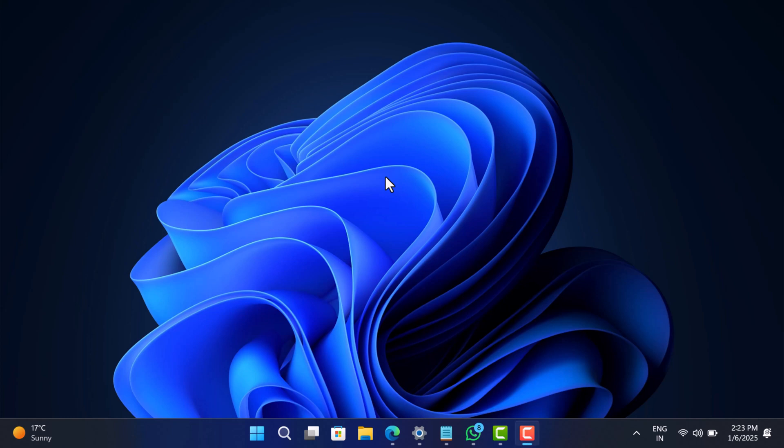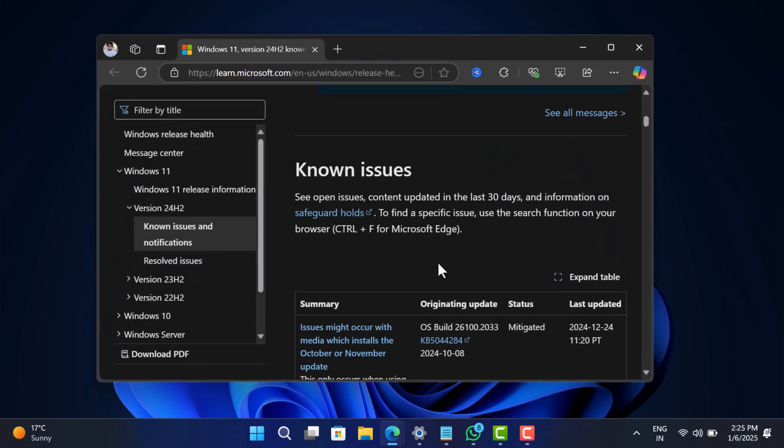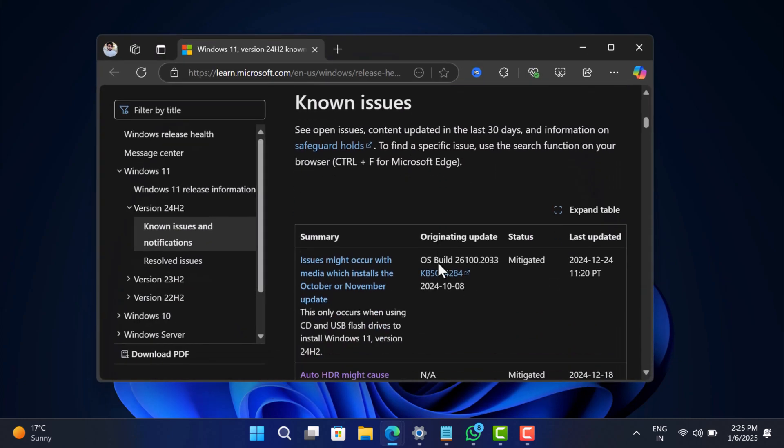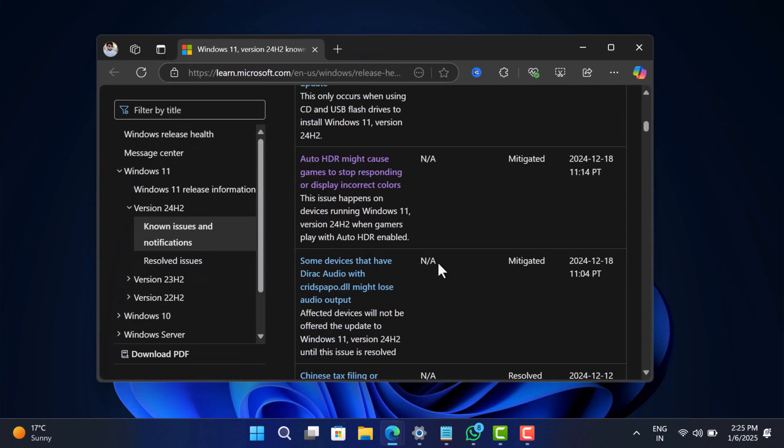Hello everyone, welcome to GeekerMag. Today's video is about fixing issues that started appearing after updating to Windows 11 24H2, whether it's game crashing, boot loop, BSOD, slow file explorer, and even more.